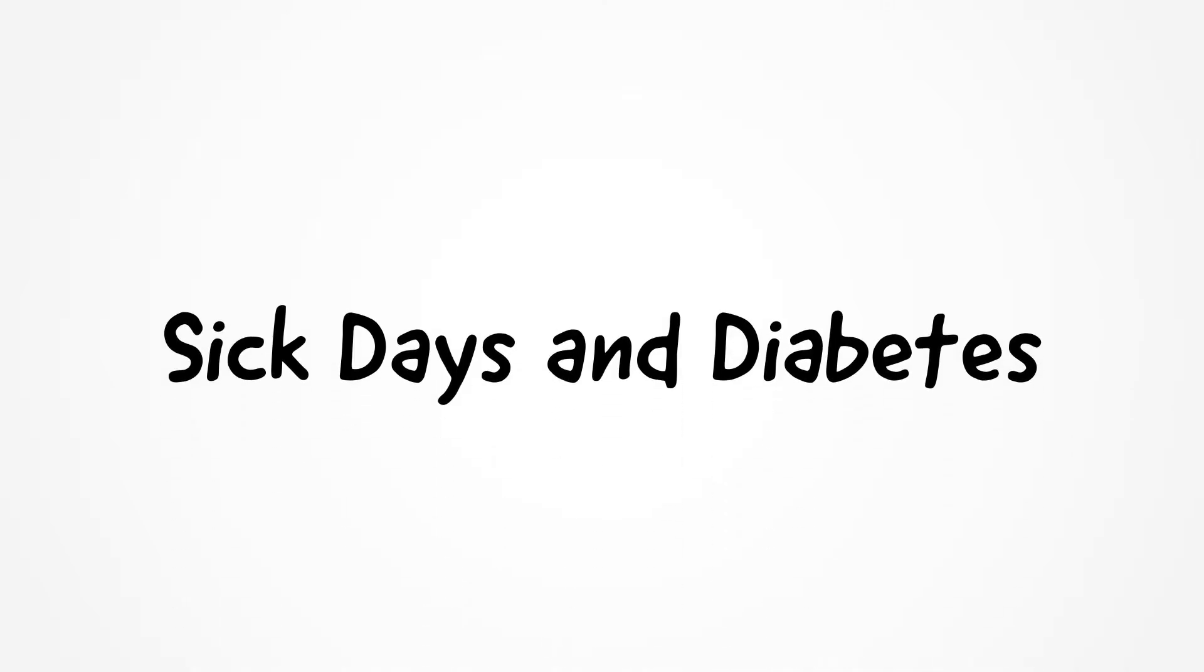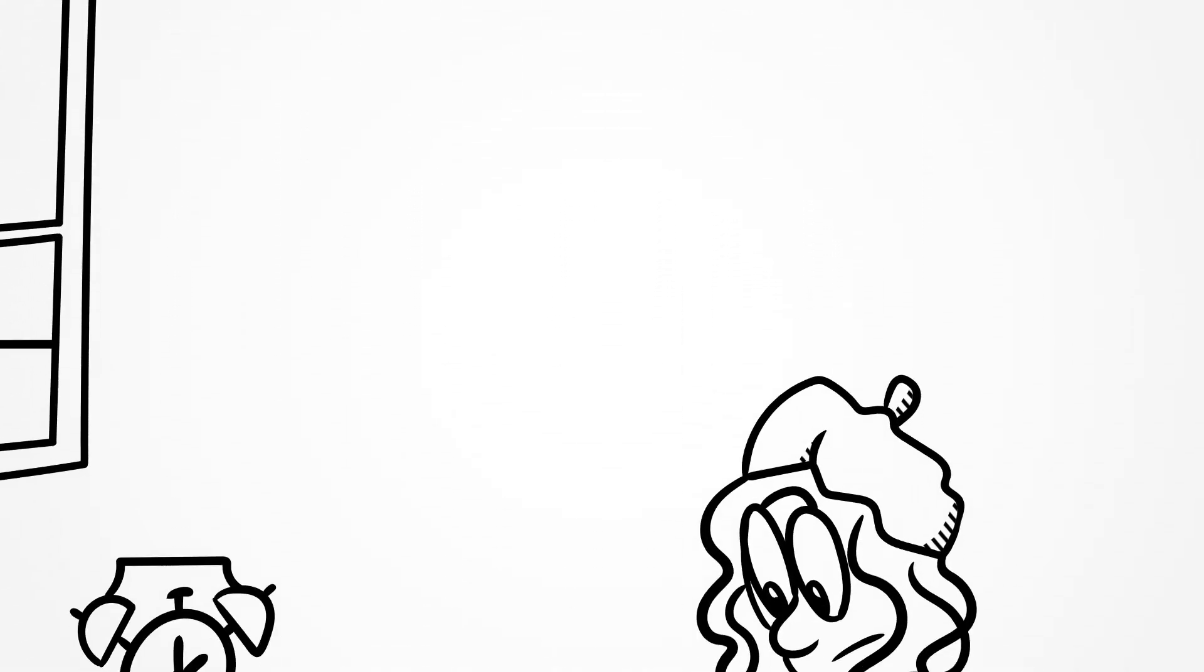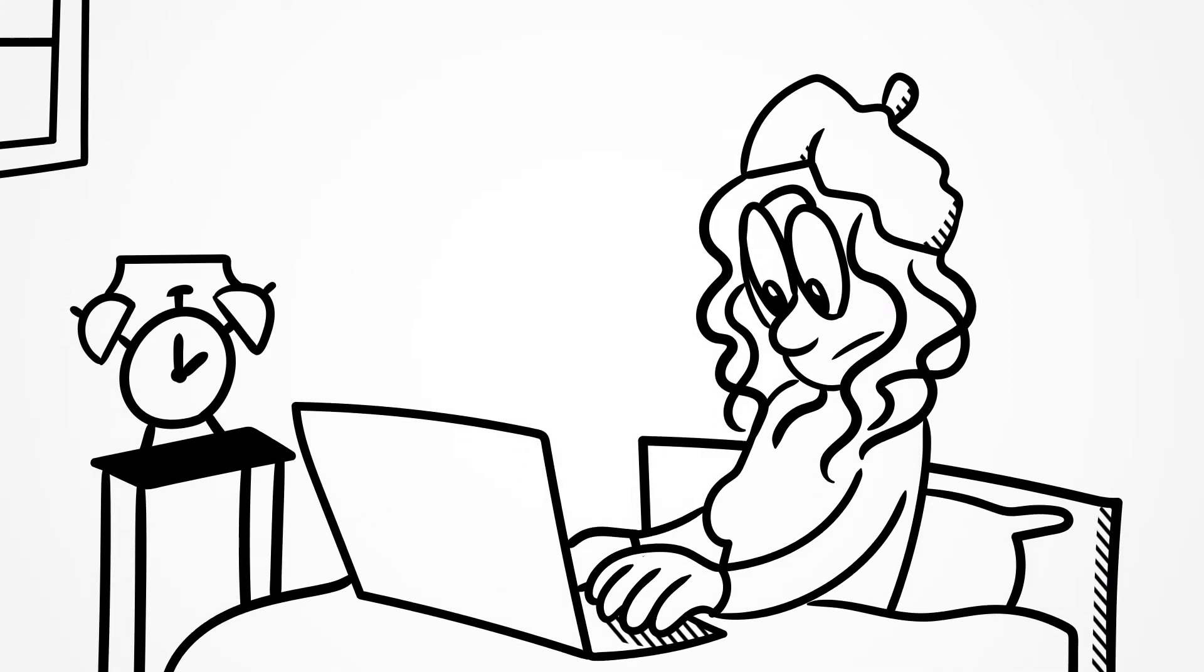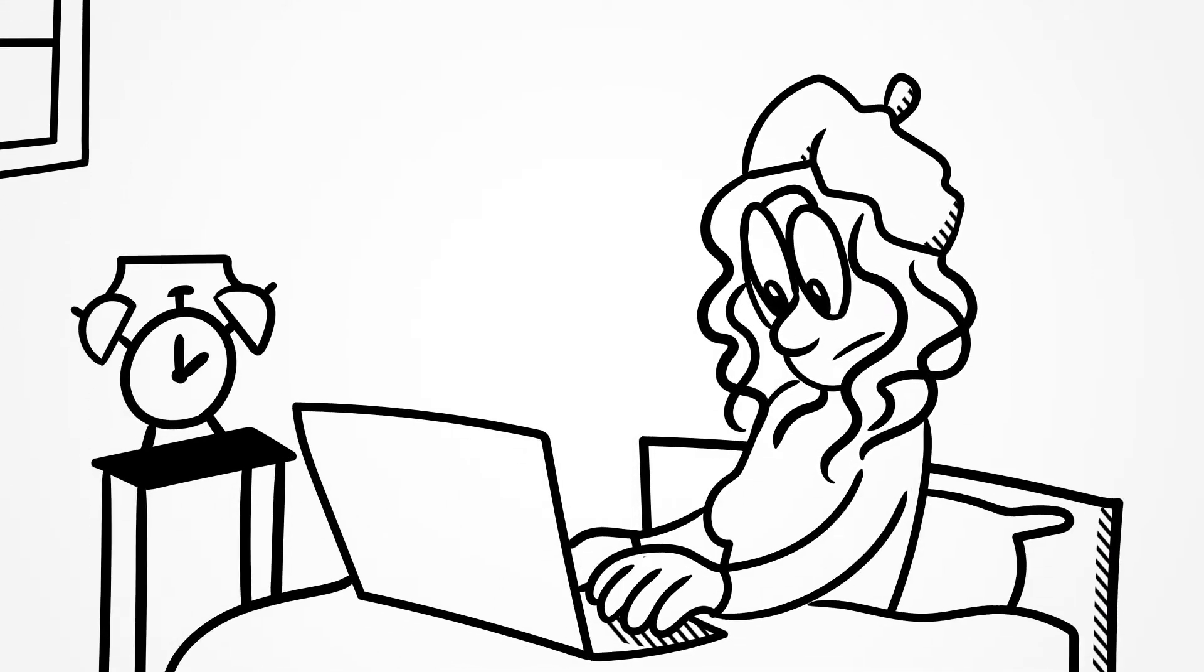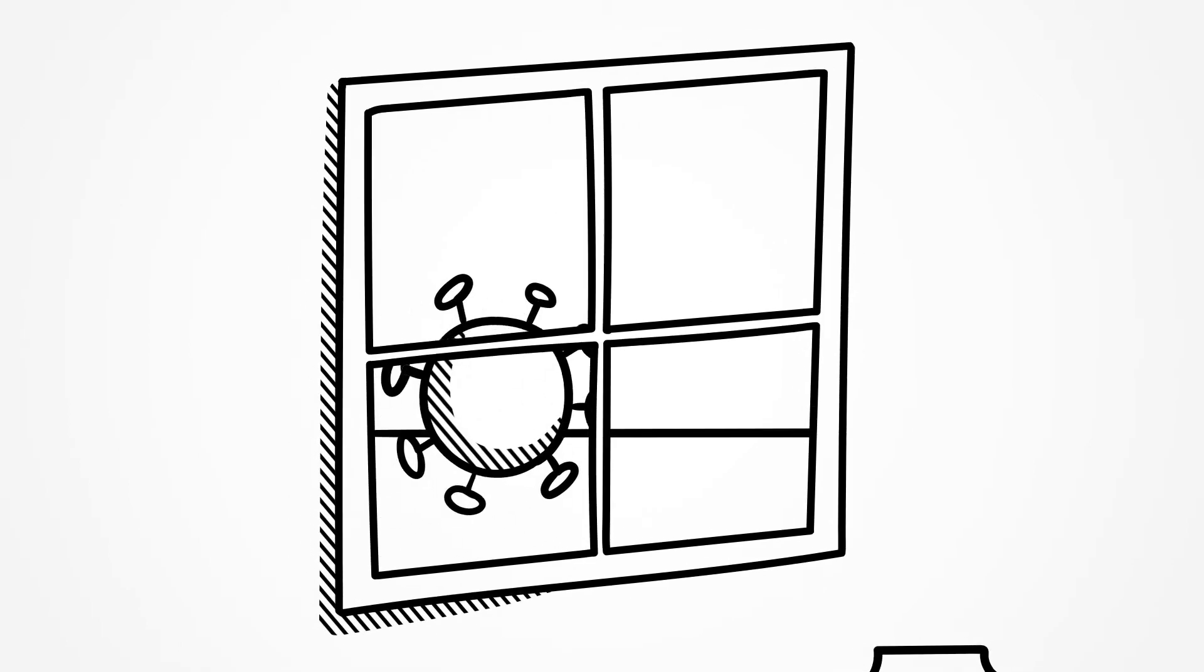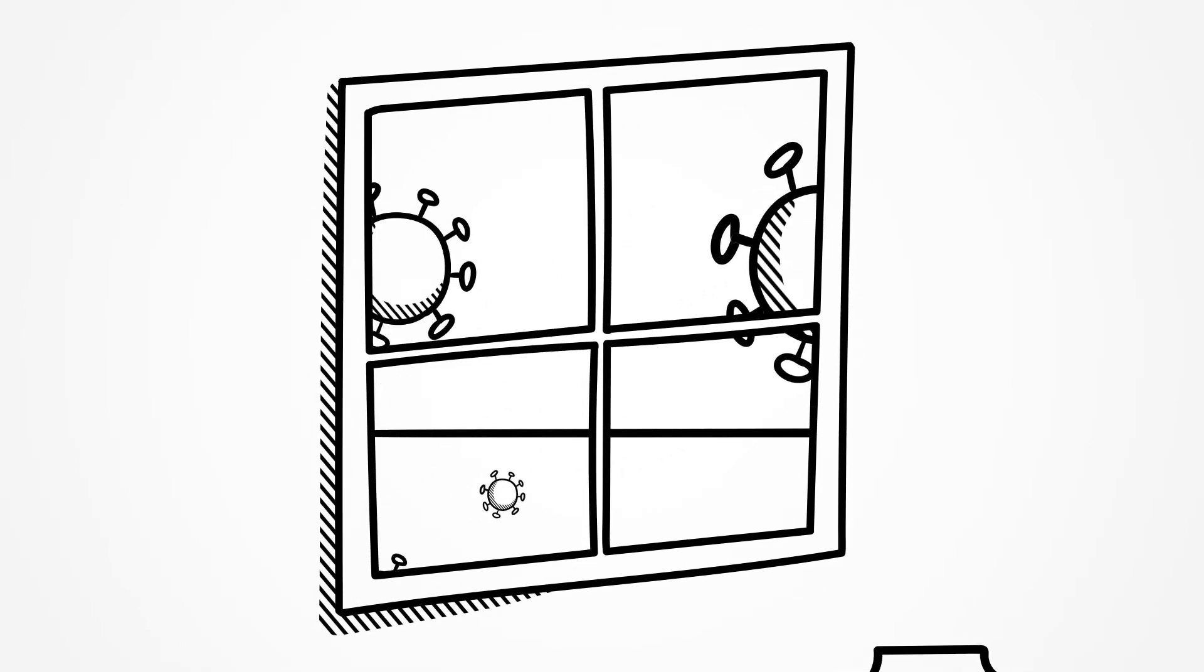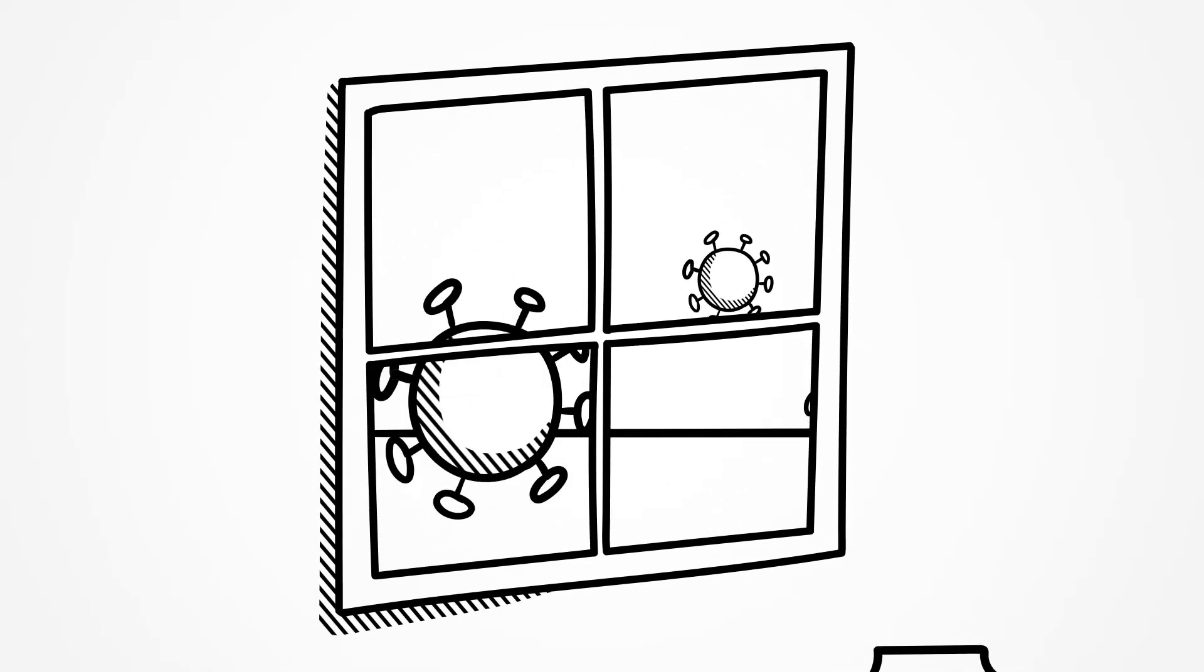Sick days and diabetes. If you have diabetes, it's important to know how to manage your blood glucose on days when you feel sick. This is important in everyday life and especially during the COVID-19 pandemic.